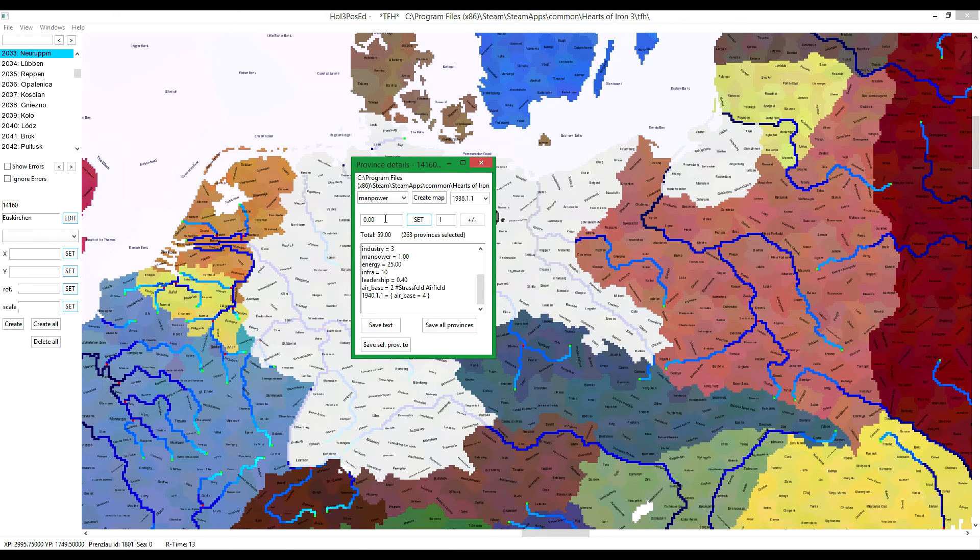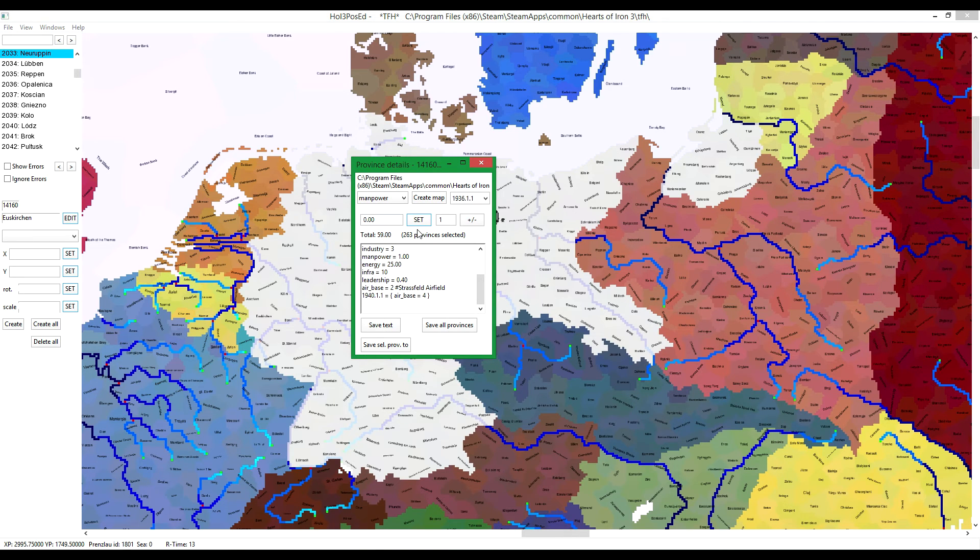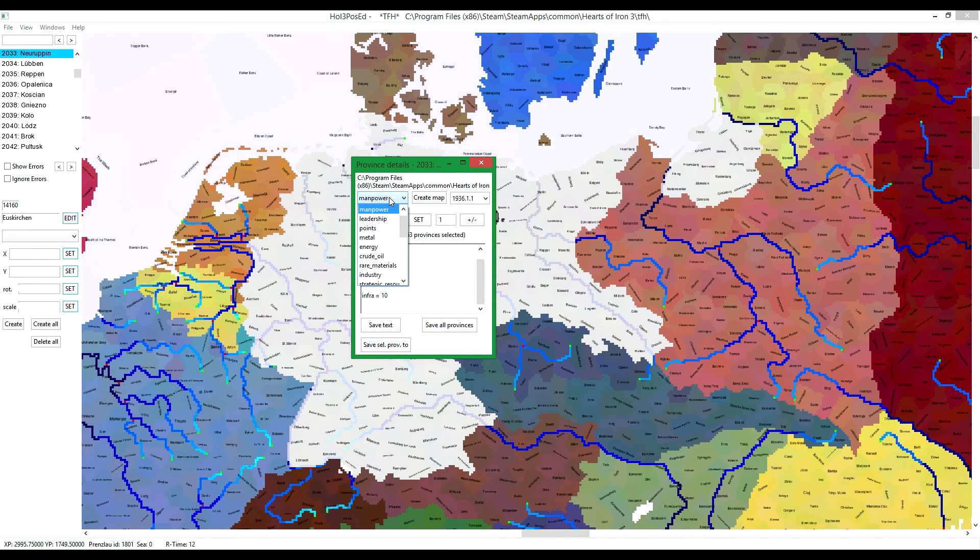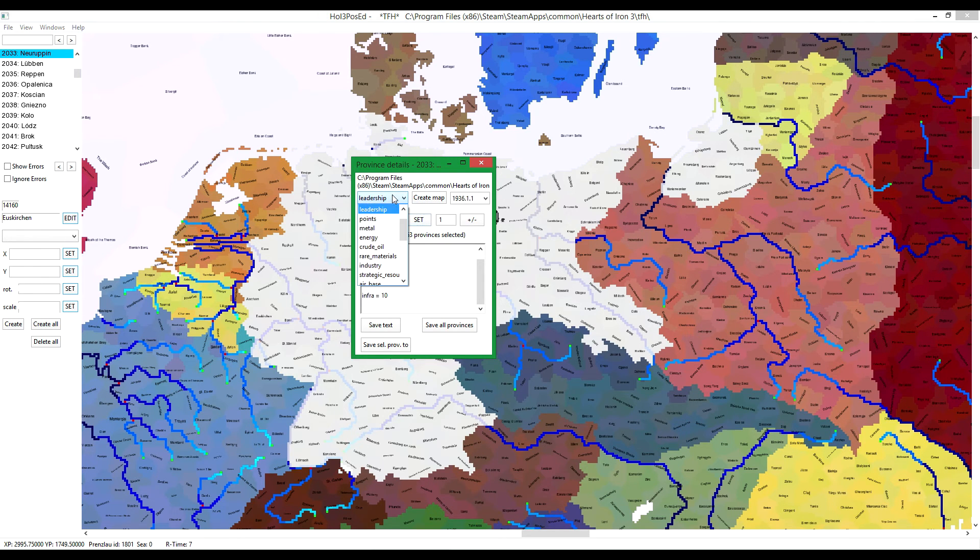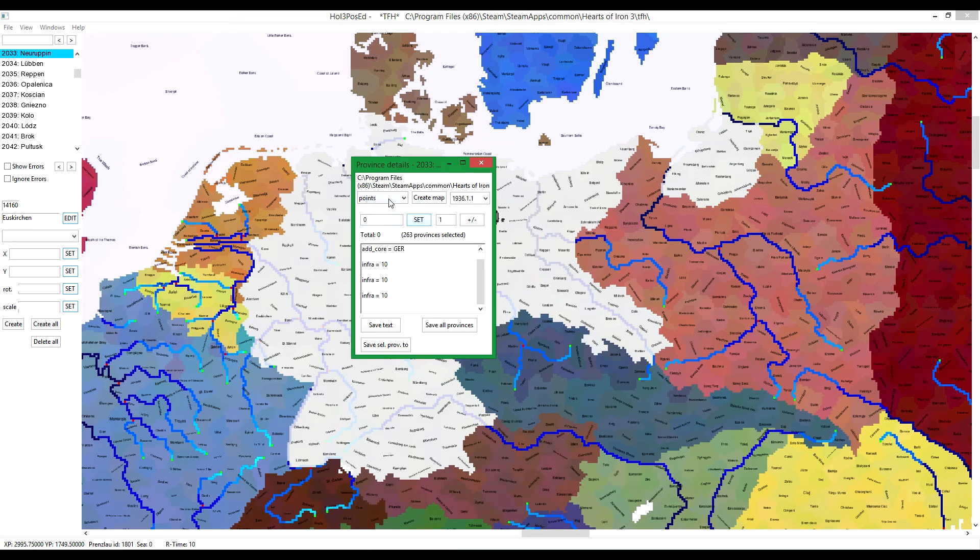You can just go through these and set every province to 0 and redo everything from the start.